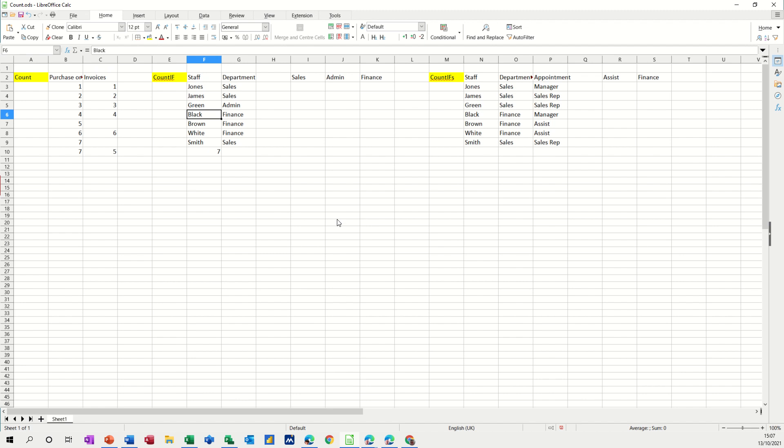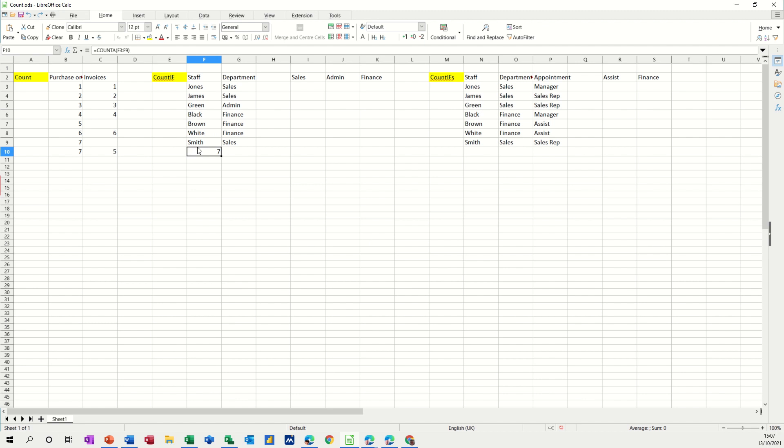Now this works if I put a number in there, it still works, it still says seven. And if I delete that, it will say six. So it's counting if there's any information in there. So it's a bit more flexible than the count function because it counts basically if there's anything in the cell.